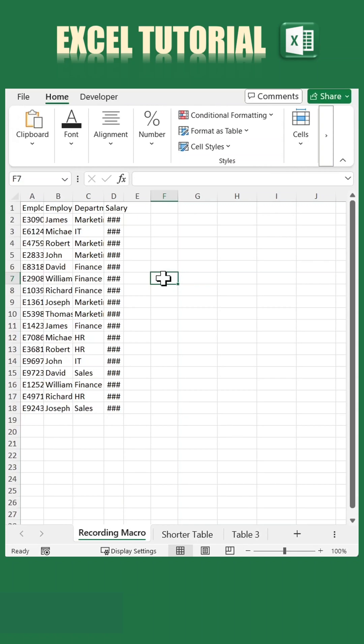Let's explore how to record a macro with relative references and stay tuned for a final trick to make it fully dynamic.